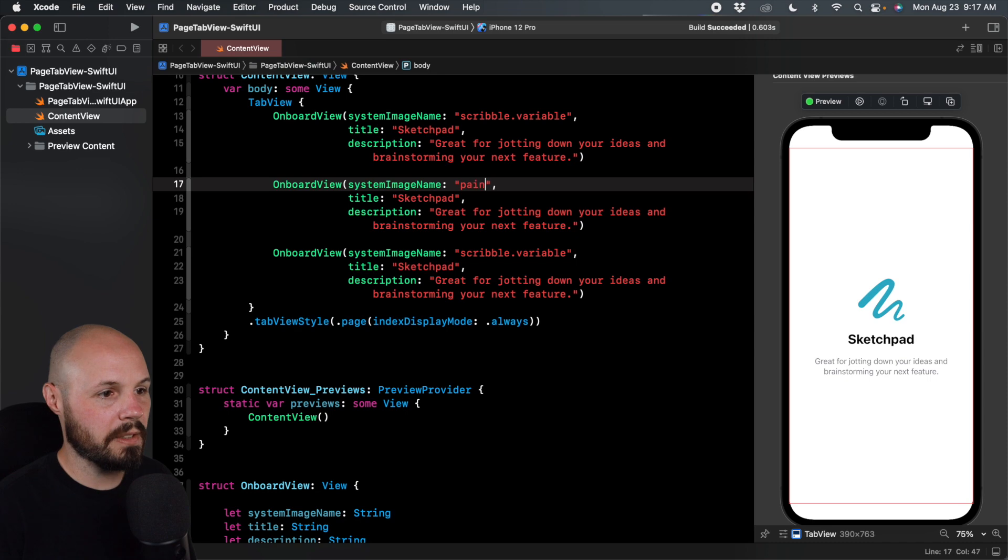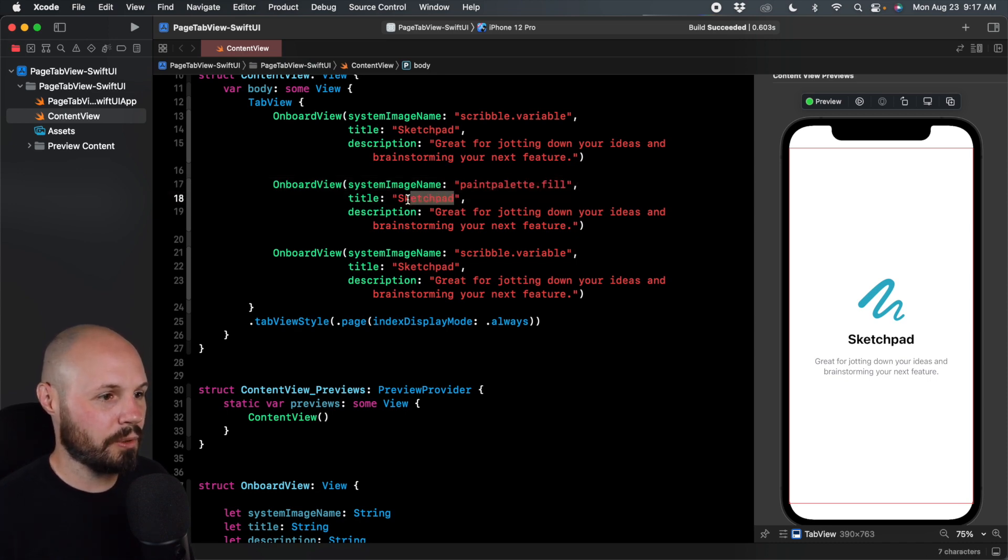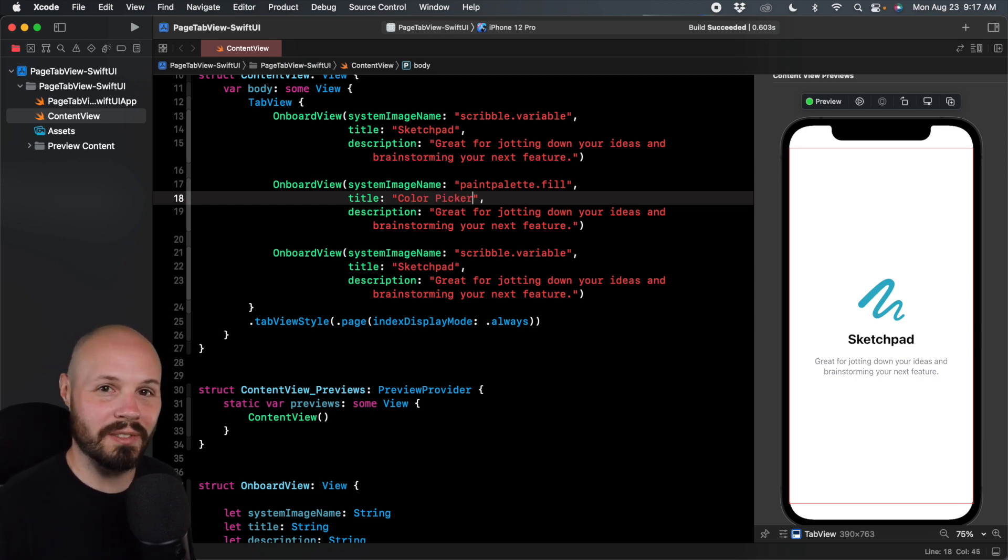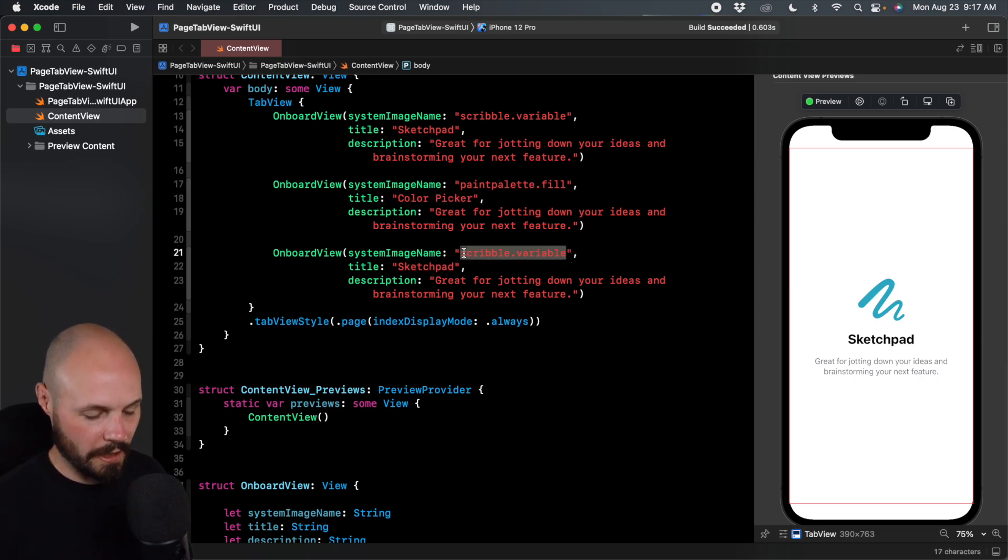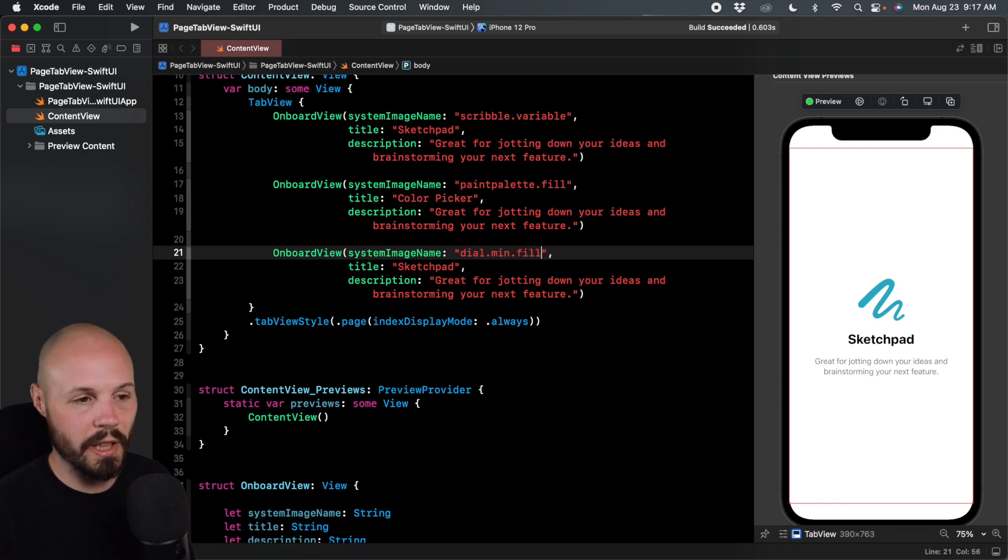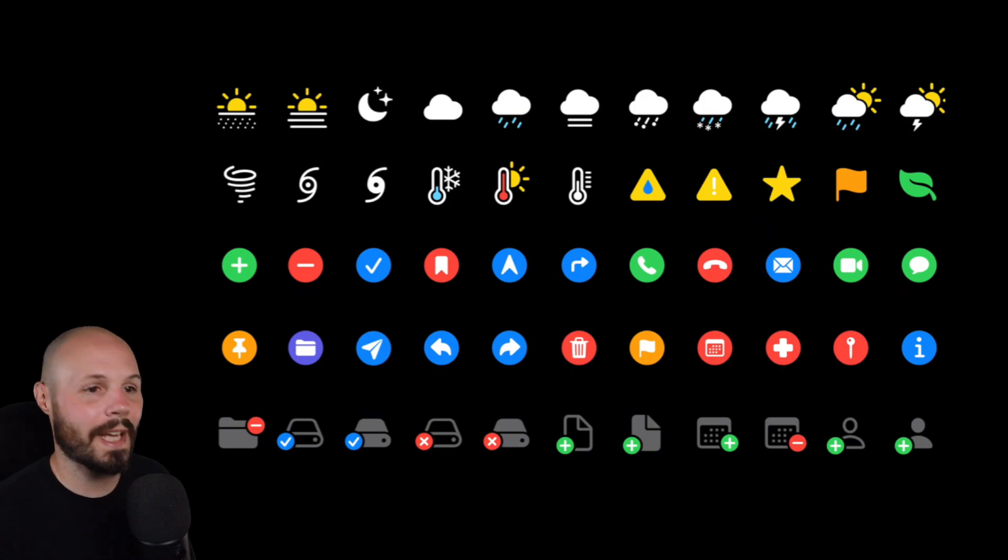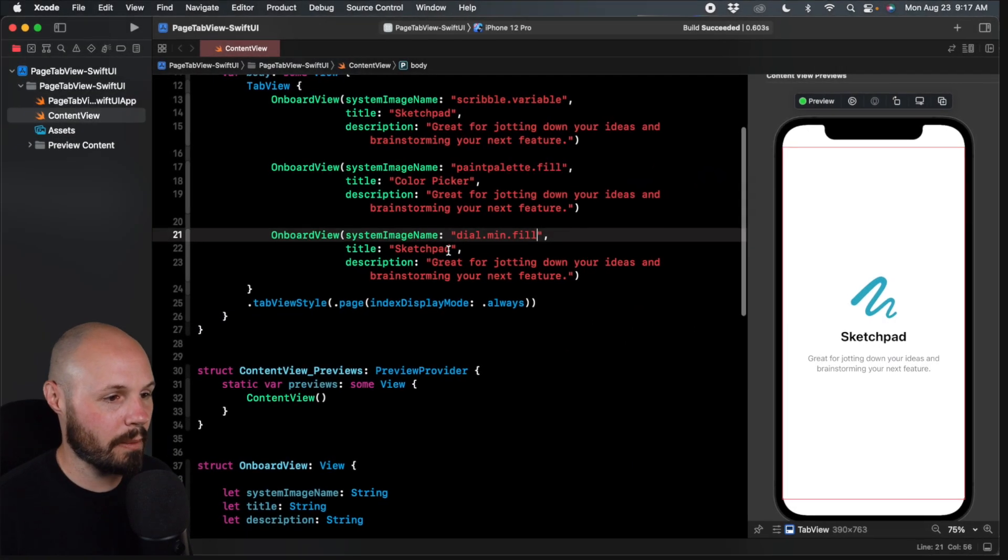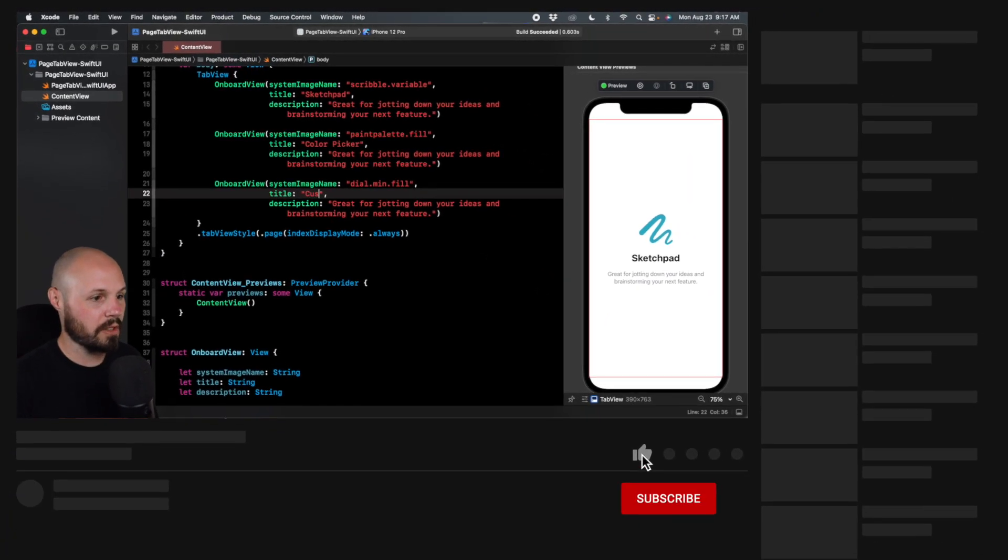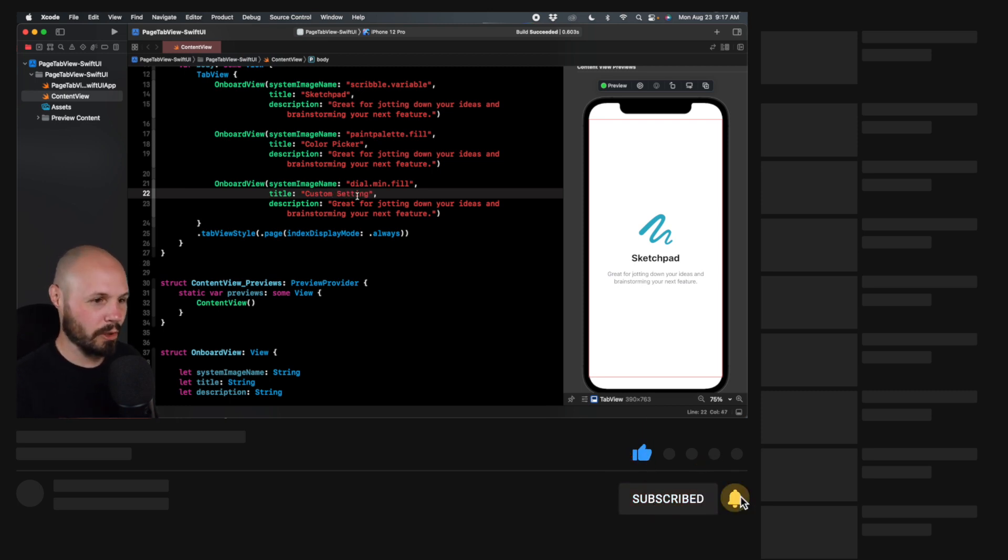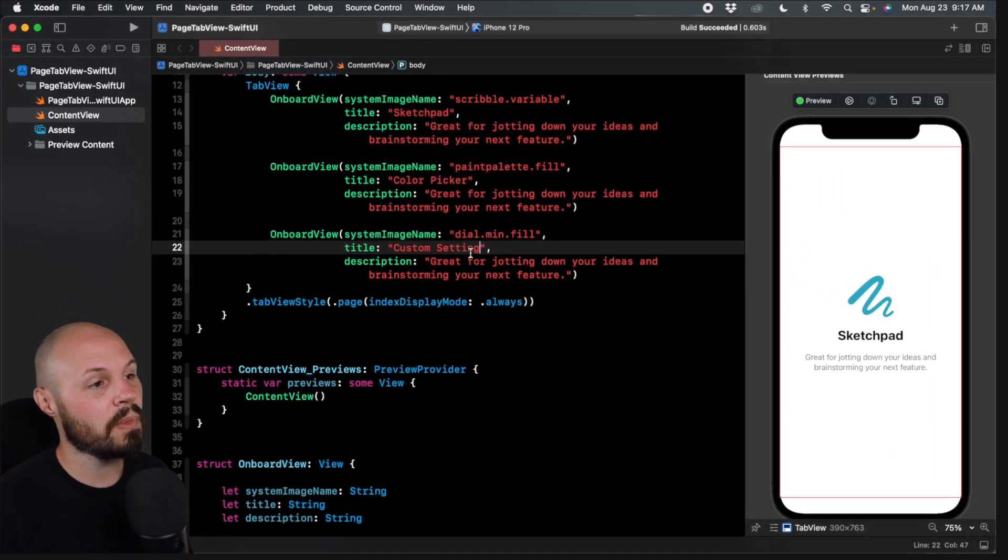So I'll do paint palette dot fill. And we'll do color picker. Again, I'm just doing some generic onboard stuff. And for the last one, we'll do dial dot min dot fill. And these are SF symbols, by the way, if you're not familiar with SF symbols, I got a whole video about that. I'll link to the description. That's where I'm getting these names from. I just have them memorized. And we'll do custom setting. And I have those memorized because I've already built this tutorial, but I did have to go look them up in SF symbols just for context.